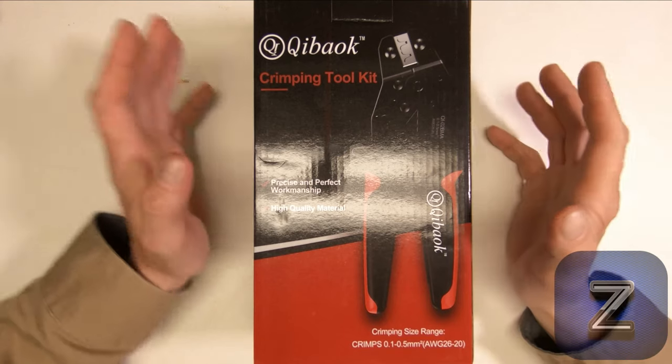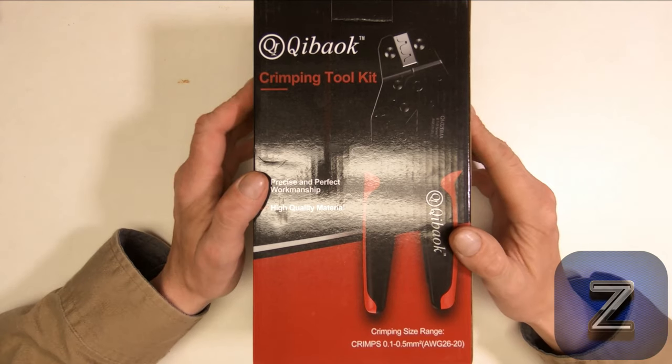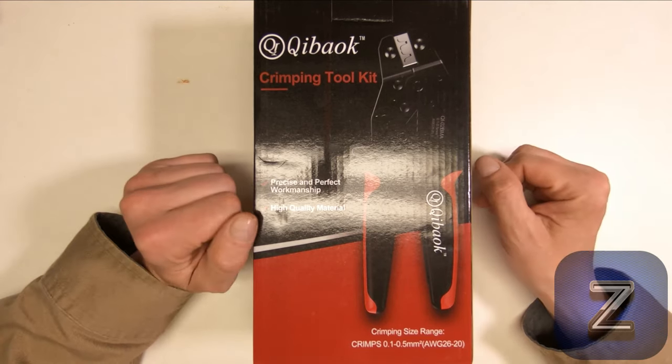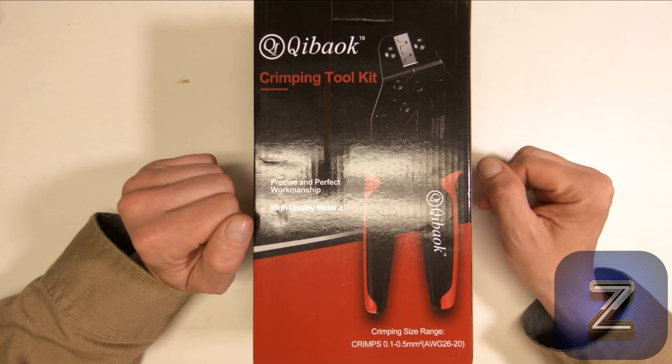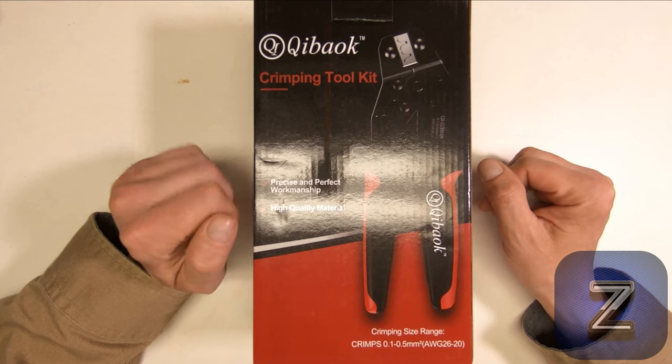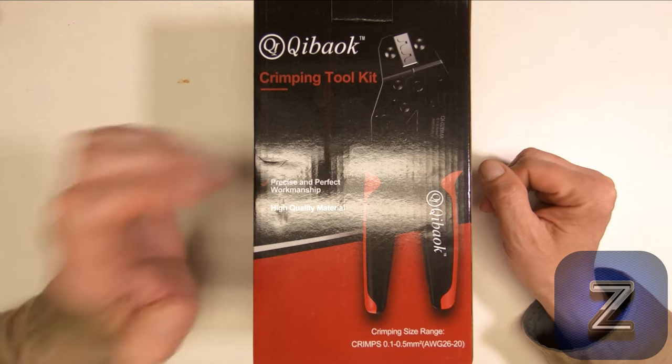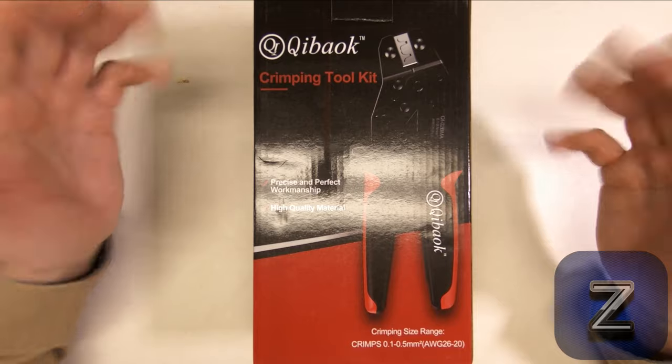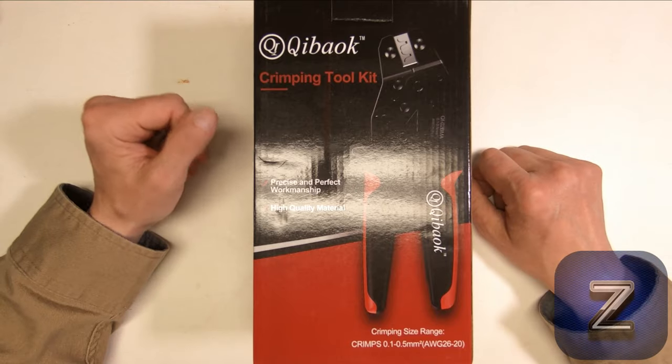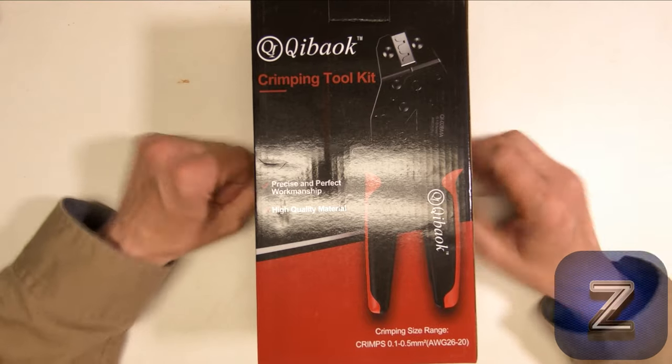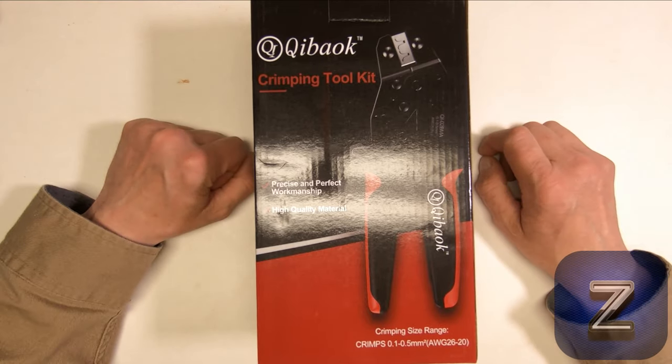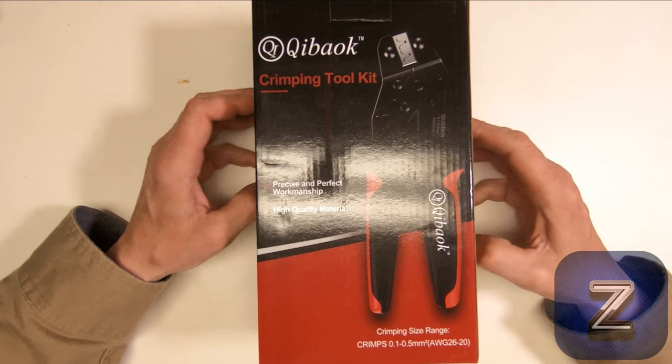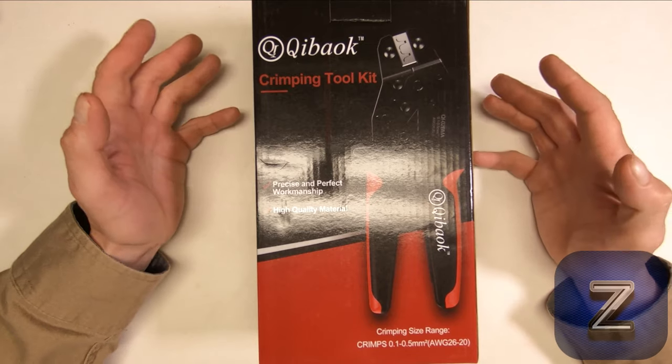This can be found on Amazon, I'm sure it can be found on eBay and other places as well, but it's a crimping tool kit. What we're going to do is we're going to open it up, see what's all inside, and then try it out.